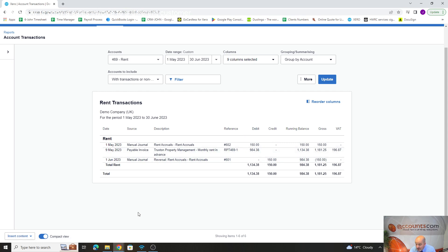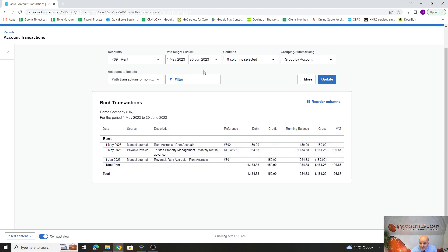So effectively, then when we get our receipt come through which may come through in June, we would have the charge going through then. You can see if we're running accounts up to May or just running May's accounts, it will always be on there even though we've reversed it because we've reversed it in the following month.